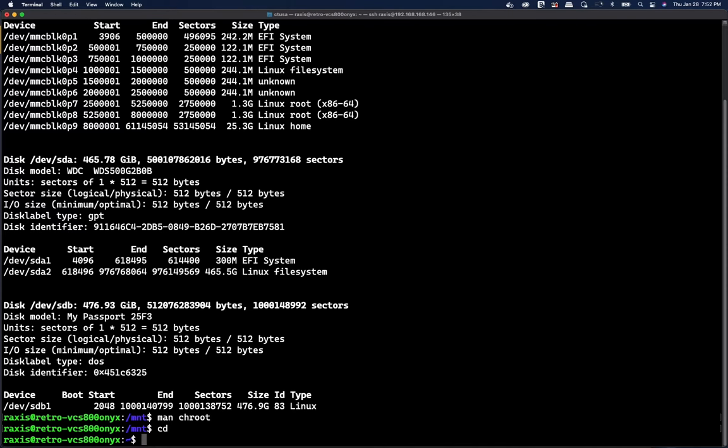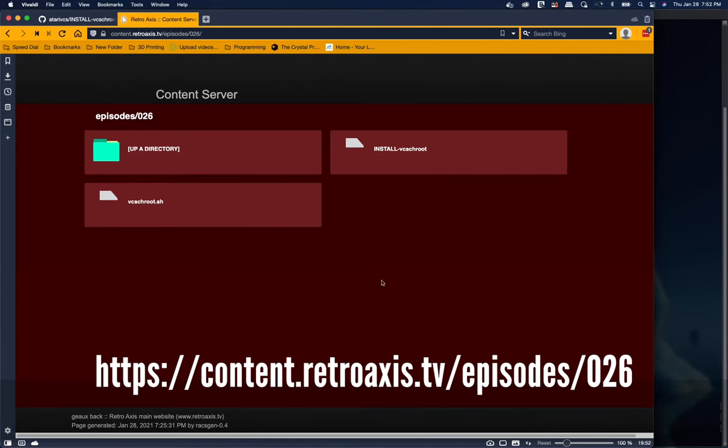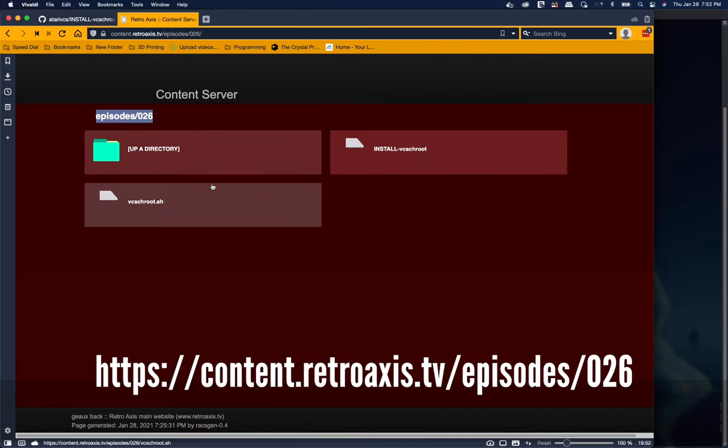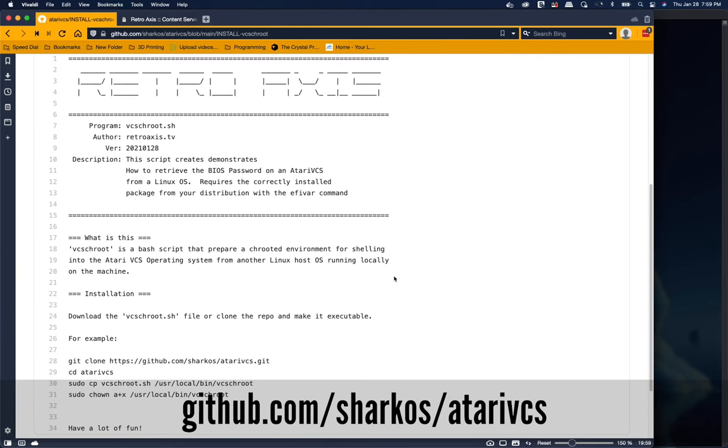So let's take a quick look at my script. If you're interested, you can get the script from my content server in episode 026, which is this episode. There's an install file which shows you how to quickly install this tool and the script itself, which you can download. I've also made these available on GitHub and I'll walk you through each of these.